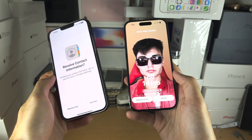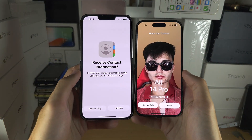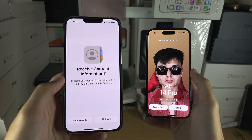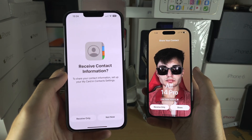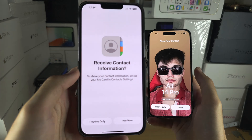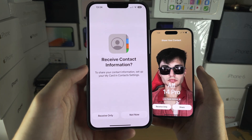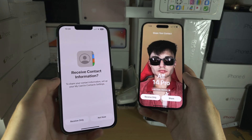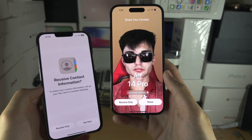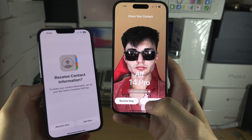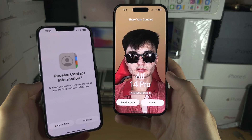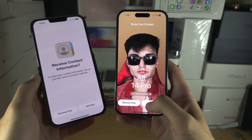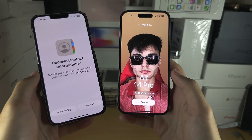Now the contact will be shared. If one person did not create a contact poster, this iPhone doesn't have a poster — you can see it will ask to receive the contact information. But if you have created a poster, you have the option to share, and you just tap on Share on both devices.